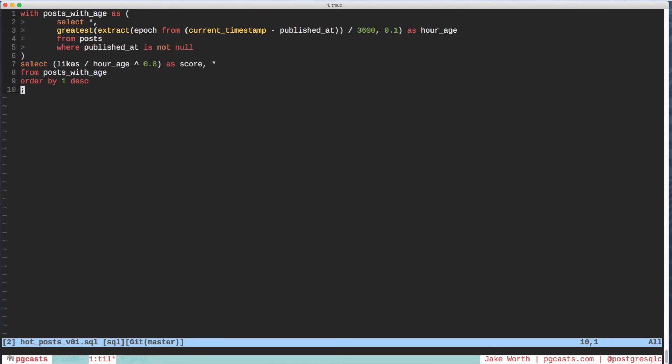This code is a great candidate for a view. It's sufficiently complex. It's something we'll need to use again and again. And it's interesting enough that we'd like to access it via PSQL.